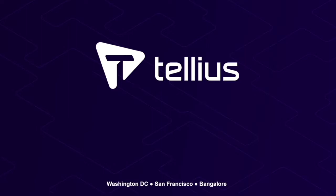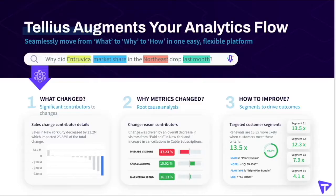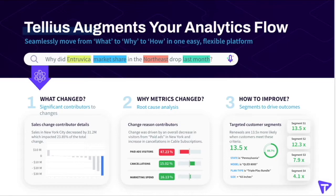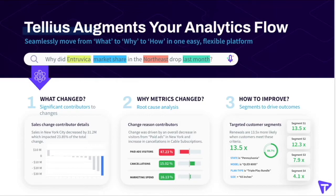Hi, and thank you for watching this video about Tellius. Tellius augments the analytics experience for business users, analysts, and data experts by enabling them to explore their data more quickly and extract maximum value. Users can ask questions using natural language search to get visualizations, conduct root cause analysis using automated insights, and enable predictions using machine learning capabilities.